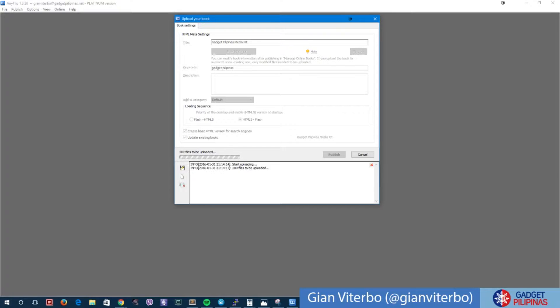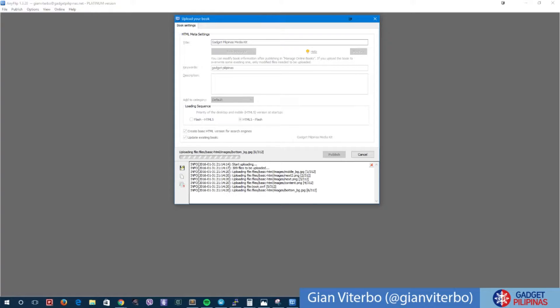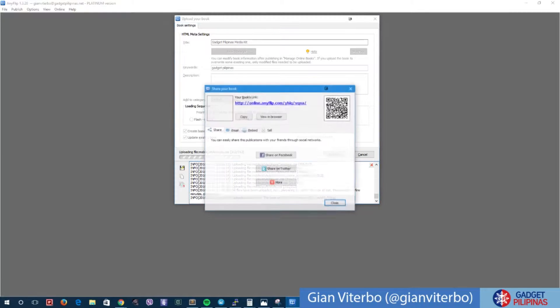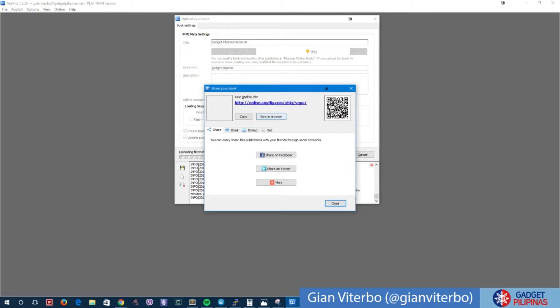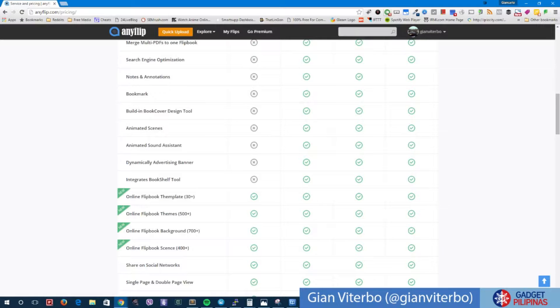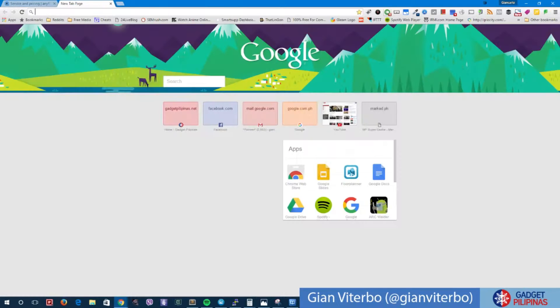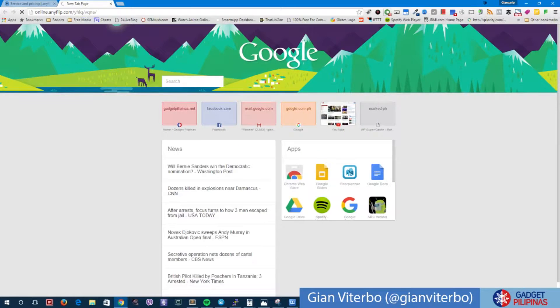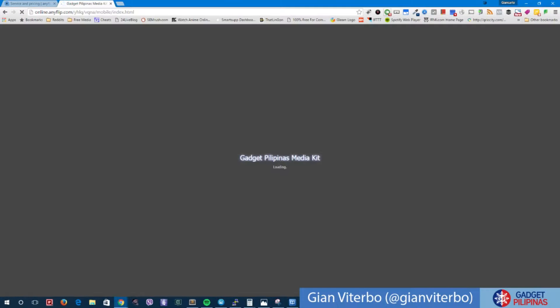309 files to be uploaded. All files have been uploaded. Now it is available. We can now go to this link, we can copy that and head on to this portion, paste it, and you can now give this link to anyone you want to read your media kit.